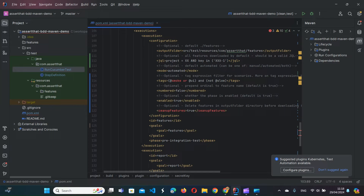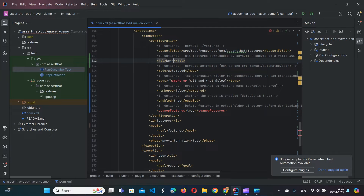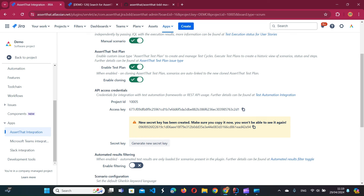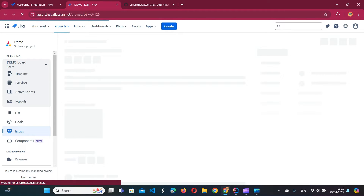We have two executions defined. The first is downloading features, and here we specify the output folder where we want to store our features — in this example we want to store them in src/test/resources/features, pointing to that directory. We can additionally specify filtering using a Jira JQL which filters only scenarios linked to a particular issue — for example, key equals DEMO-126, which is the issue our scenario is linked to. Let's refresh to make sure the scenario appears there.